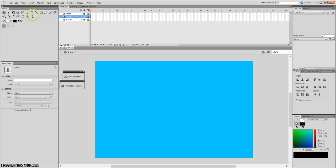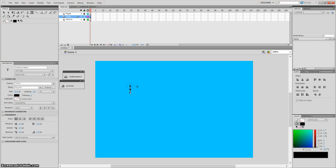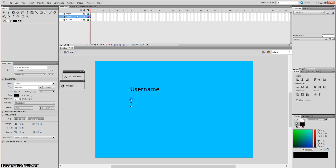Make sure you're selected on the login layer. Insert text — the first one would be 'username', so the user will enter their username there, and below that add 'password'.